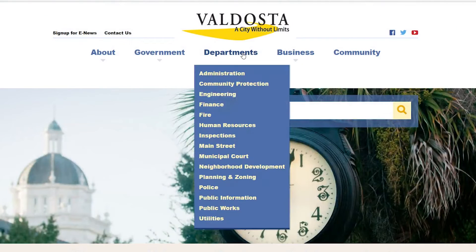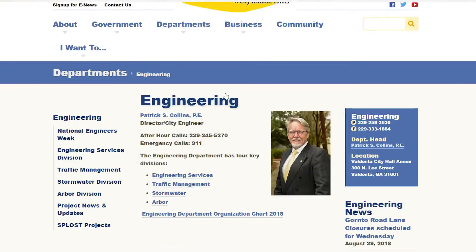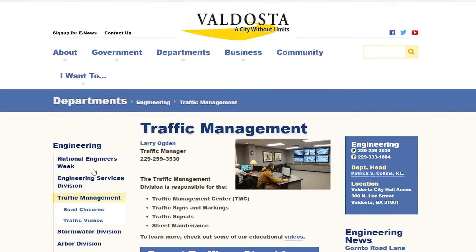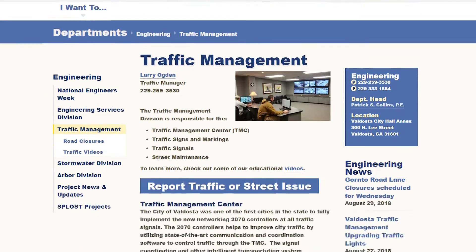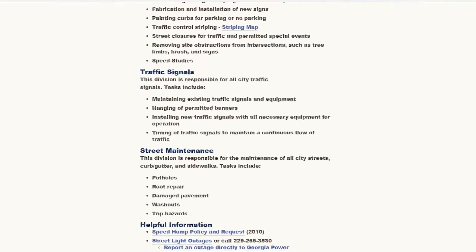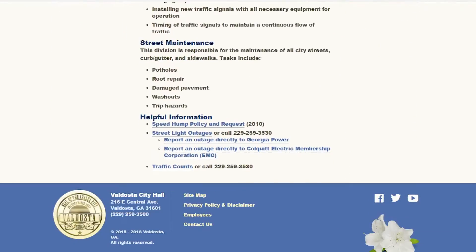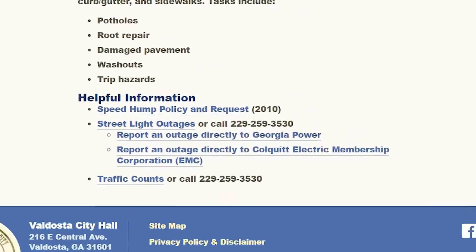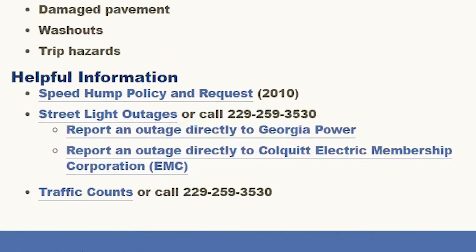For more information, head to the engineering department on the city's website. Click on traffic management, then scroll to the bottom of the page and click the link for speed hump policy and request.